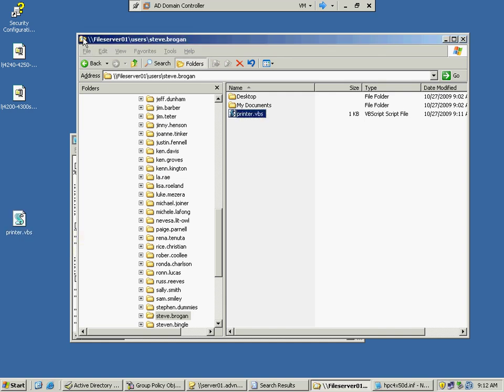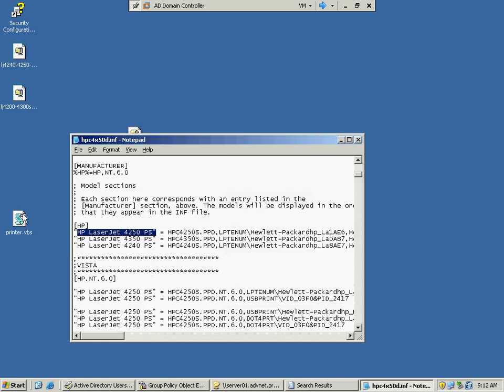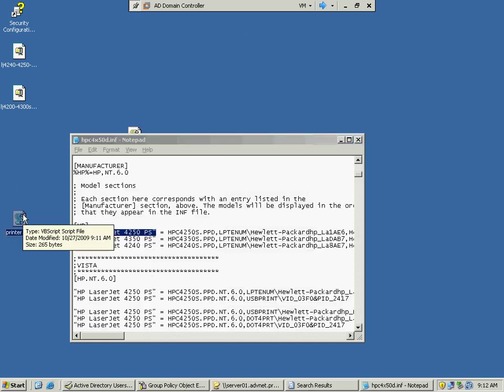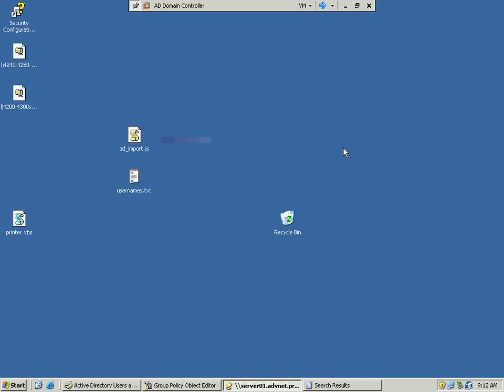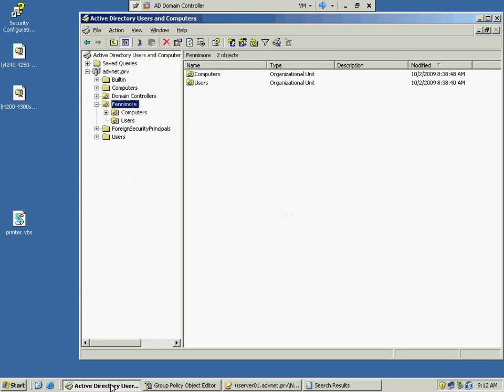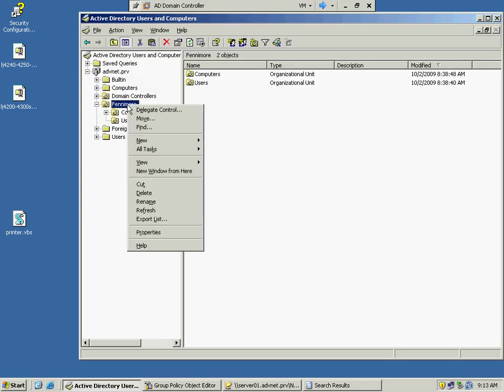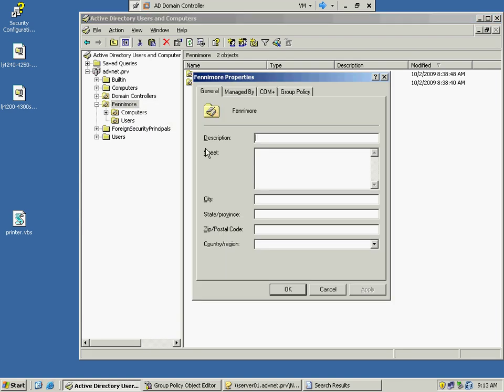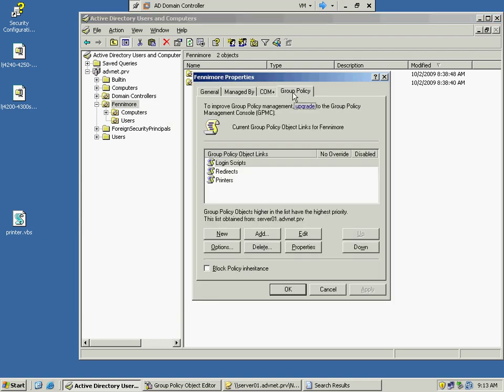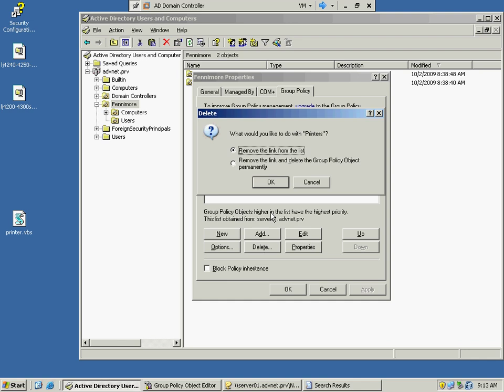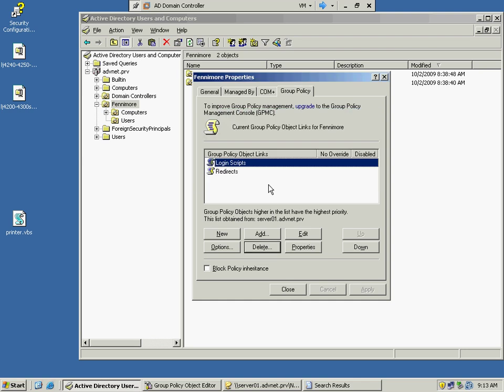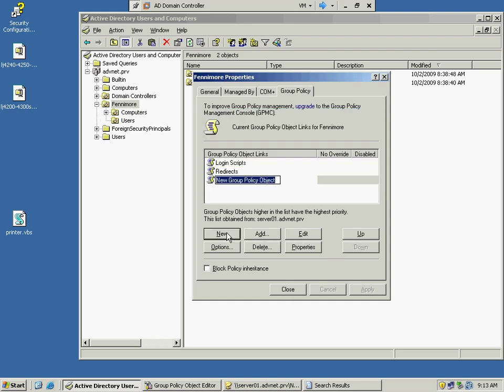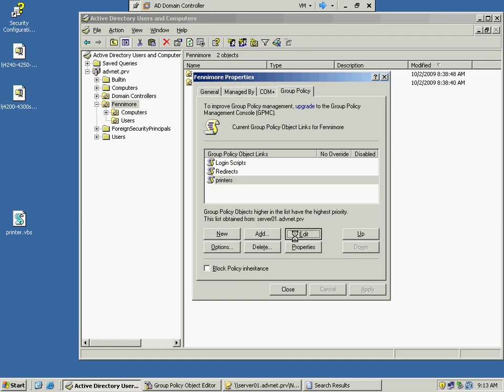Okay, so now that we have the VBS file on my server, now we're going to go to Active Directory Users and Computers, go to the Fenimore OU, and go to Properties, Group Policy, and we're going to create a new. So I'm going to delete this one. I'm going to create a new Group Policy called Printers, and edit that.